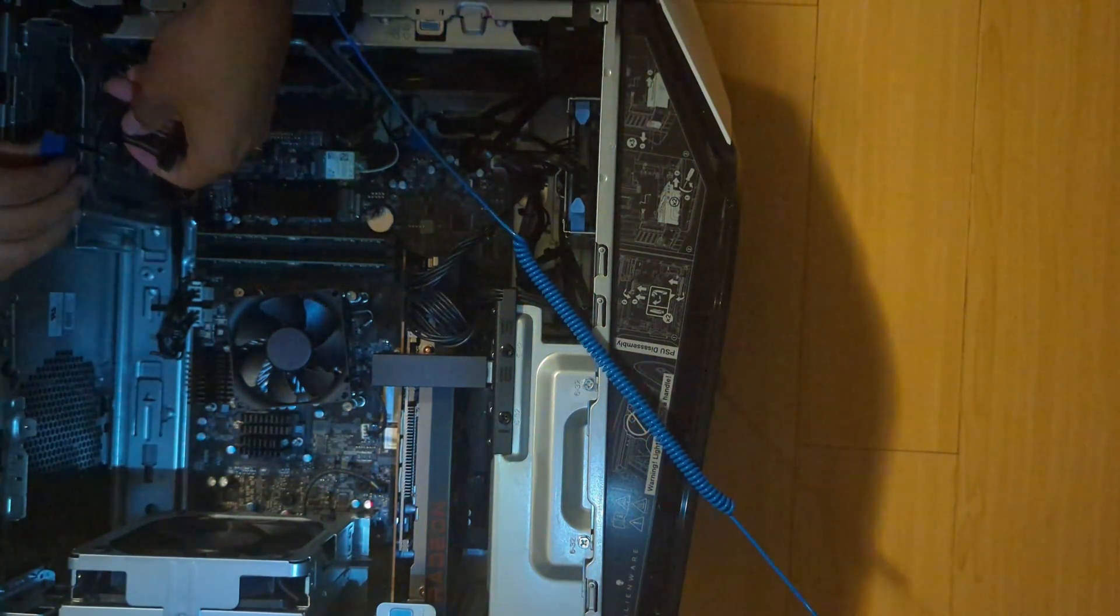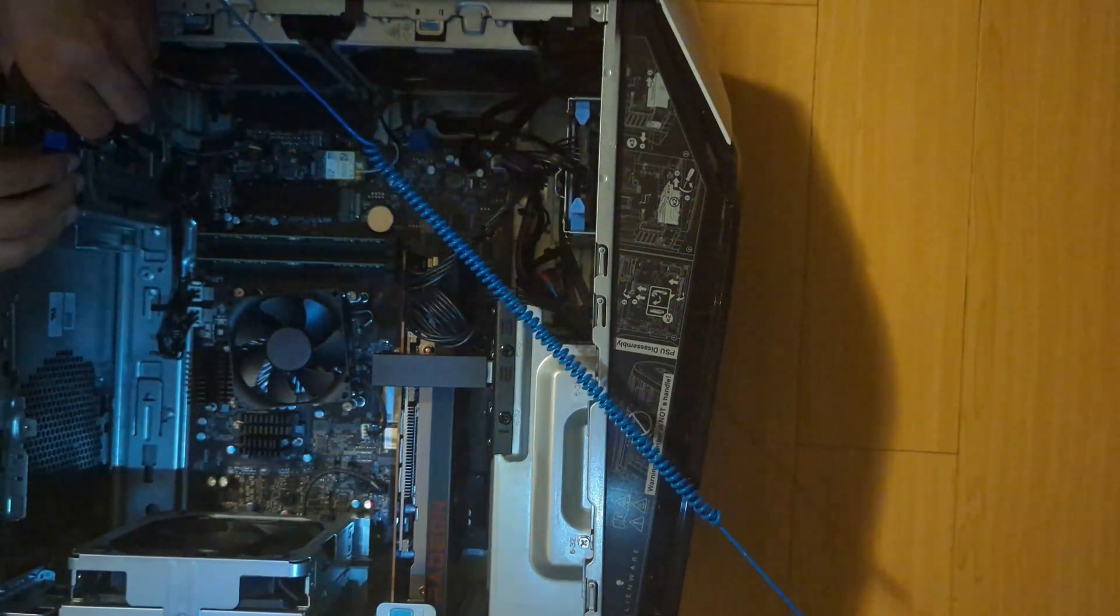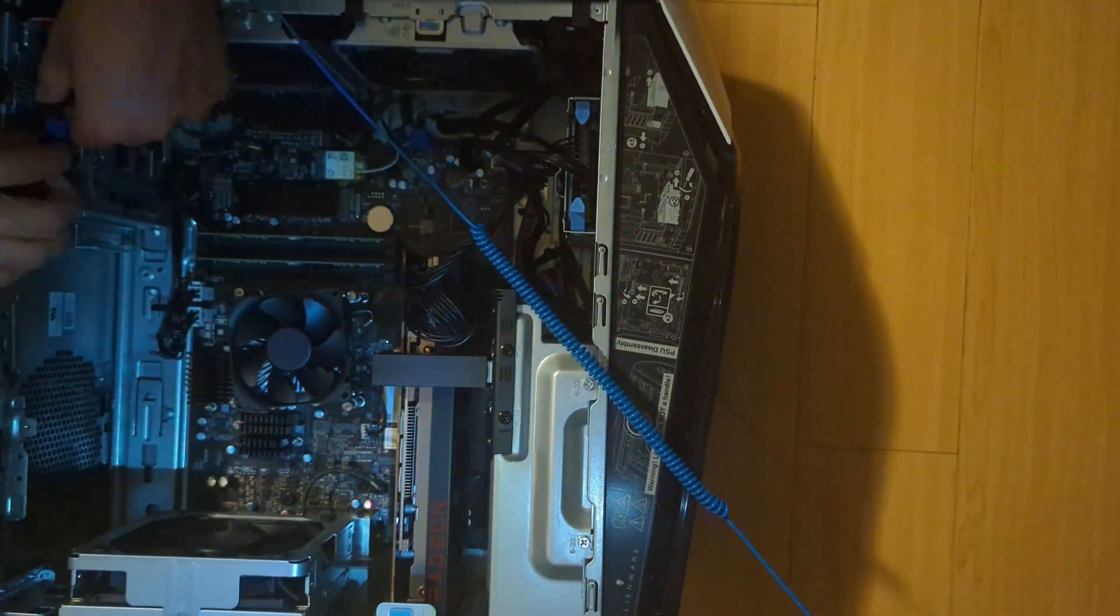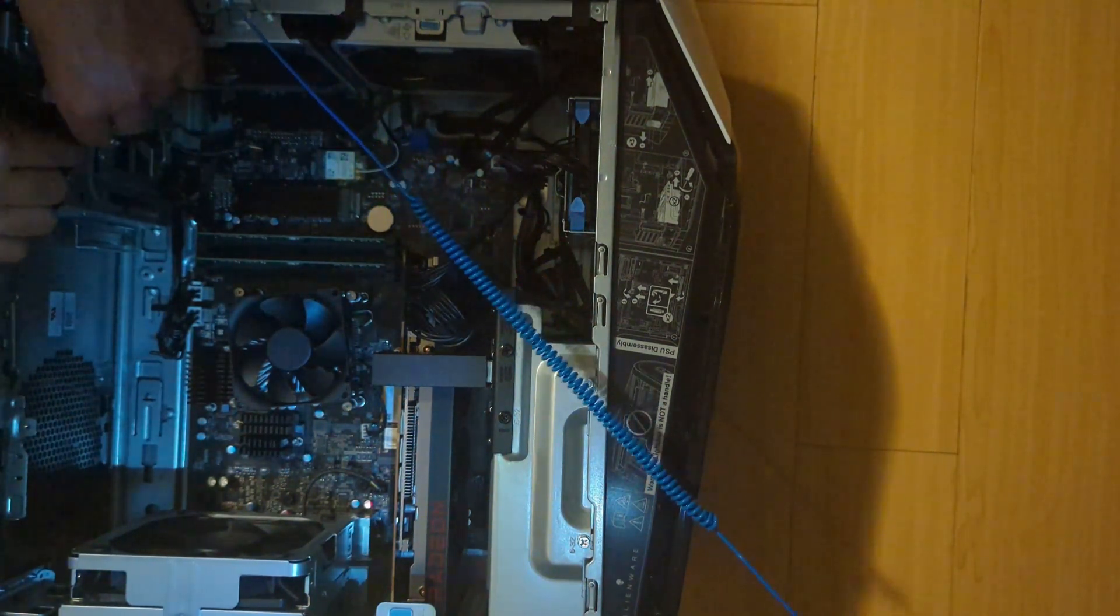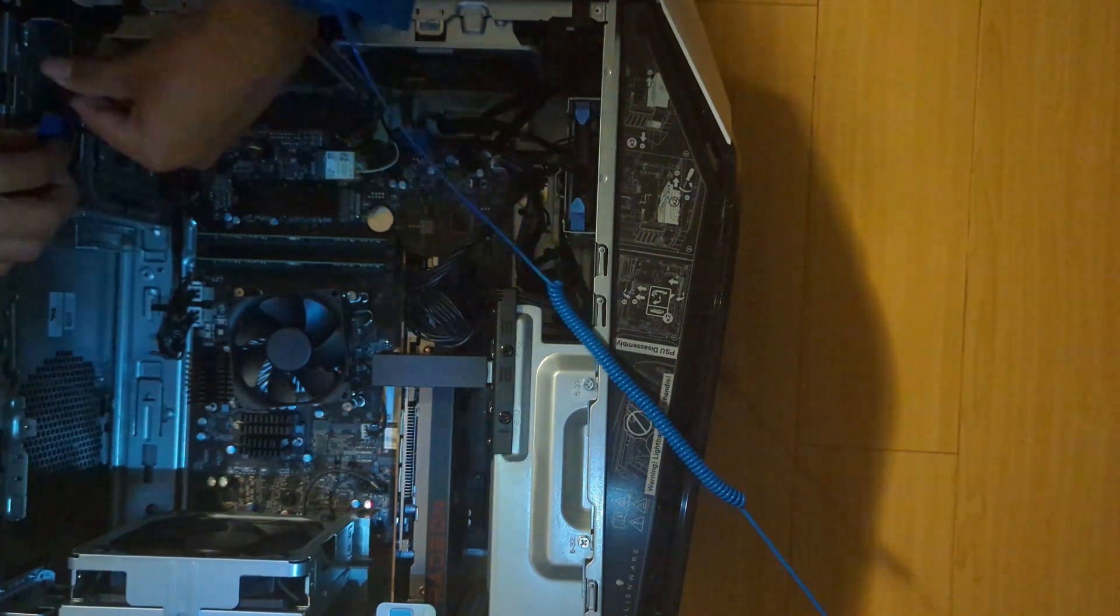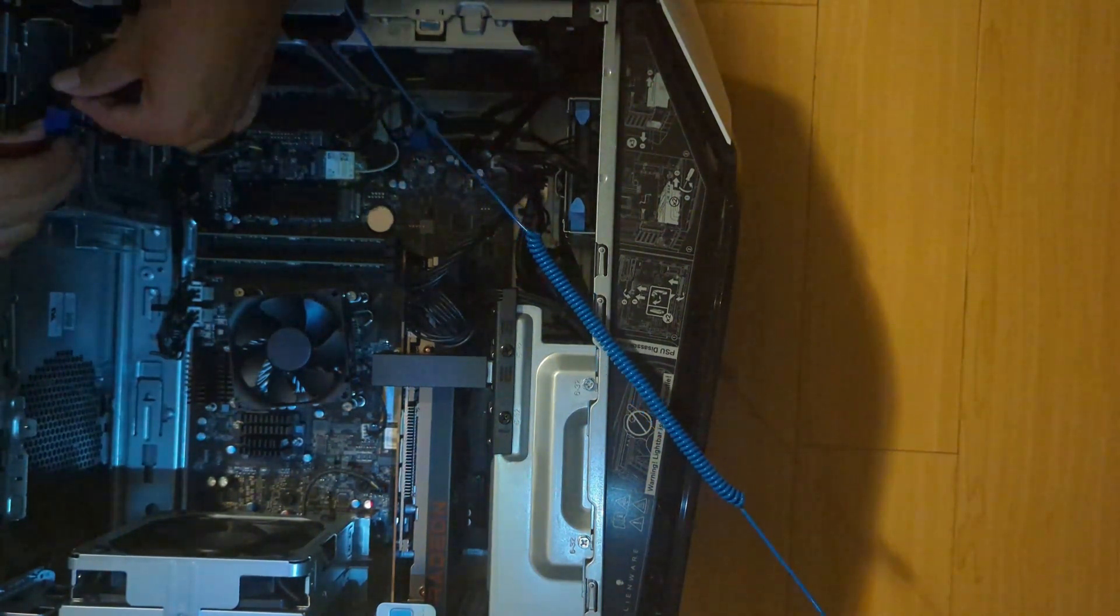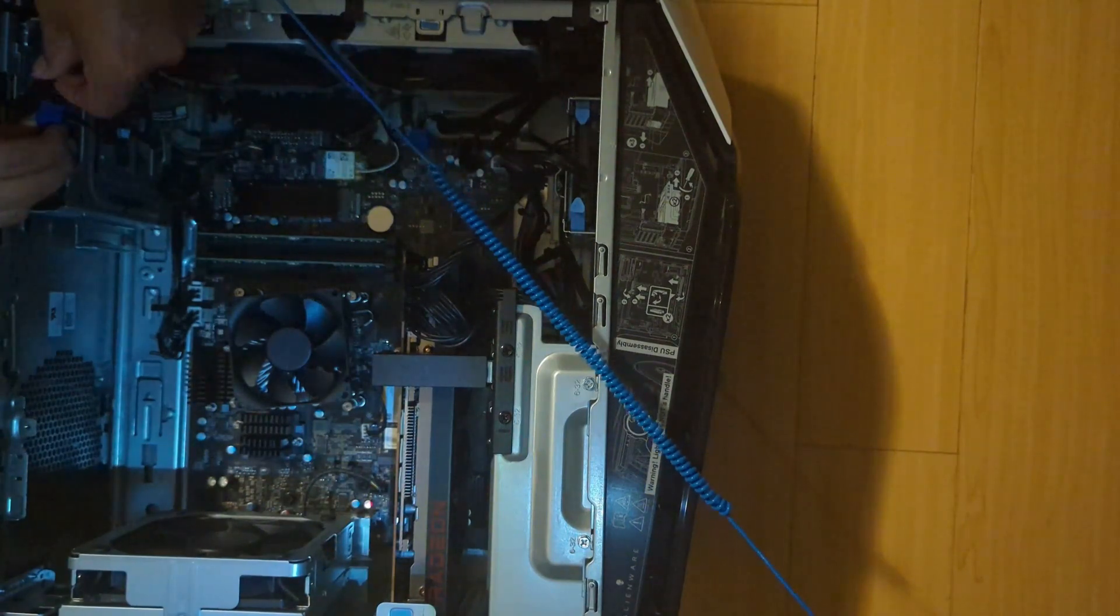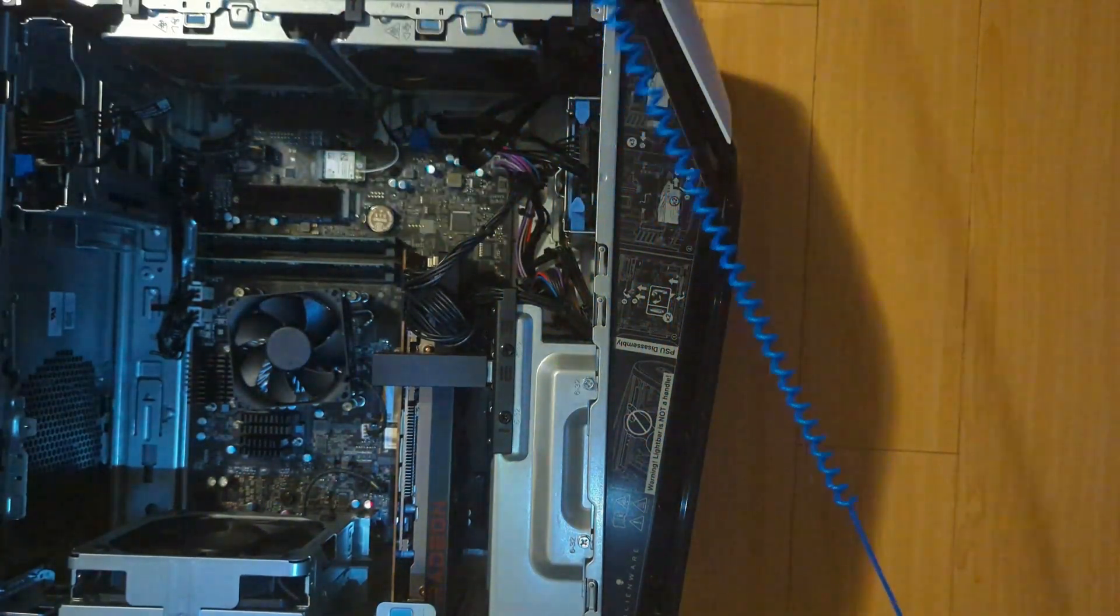Take your power cord and then connect it. Just make sure it's the right way. Yep, that's the right way. Connect it in. I think I should probably use the longer one. Yep. Just connect it in. Like that. Wonderful.